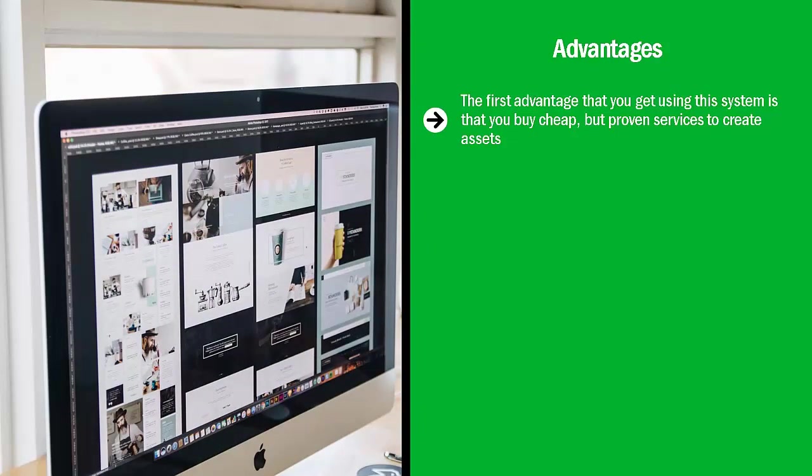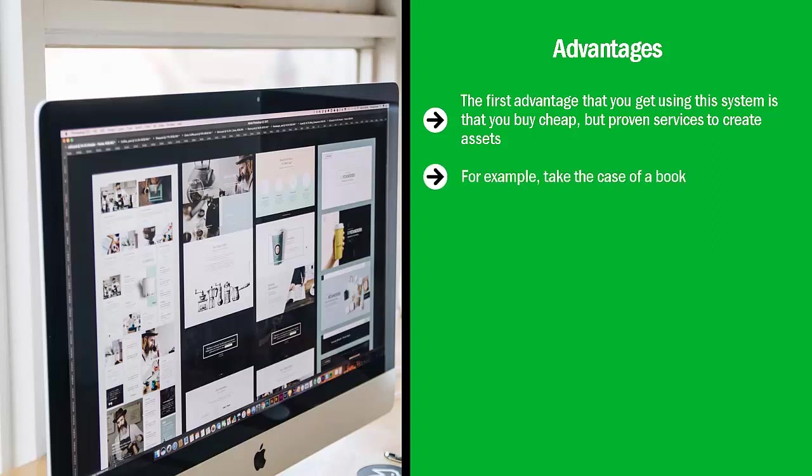Advantages. The first advantage that you get using this system is that you buy cheap but proven services to create assets. The assets that you get are things that you can build once but make money from many times over.